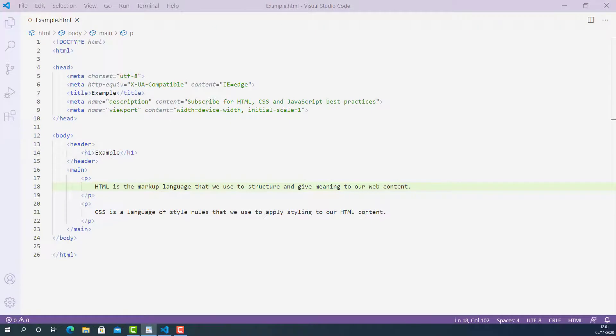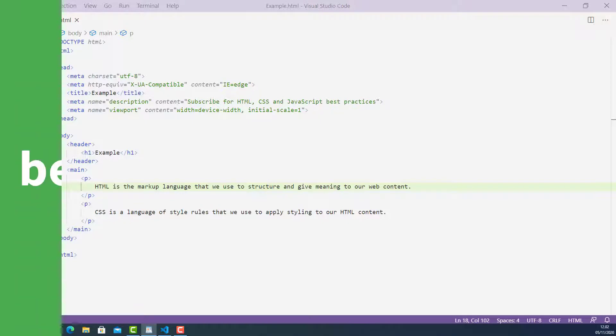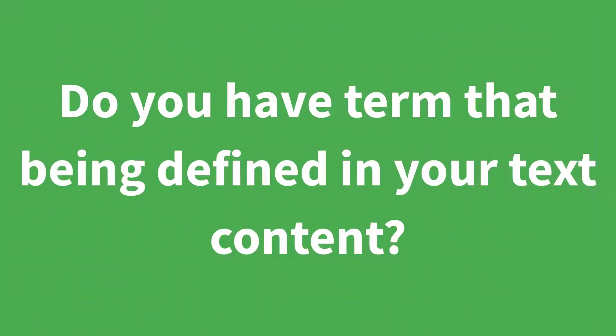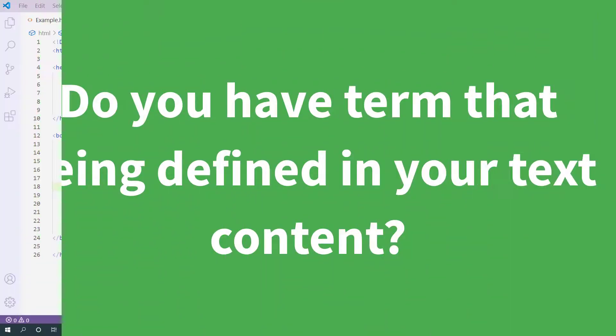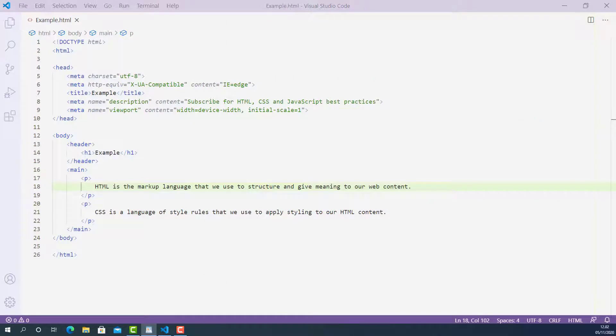Before you decide to mark up your text content using HTML definition tag, you need to answer this question. Do you have a term that being defined in your text content? If yes, then you can use definition tag.